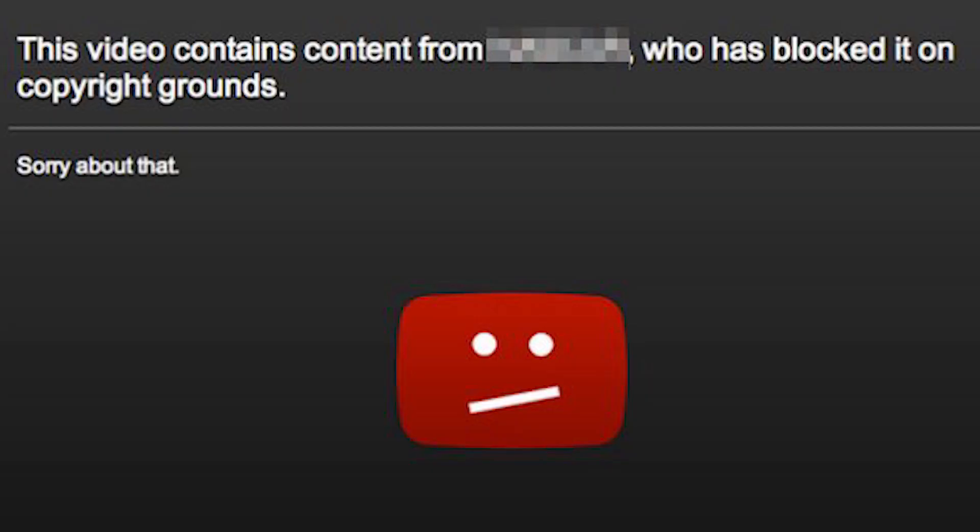In some situations, copyright owners don't have a copyright claim, but there are also copyright strikes. If you want to avoid closing your YouTube channel, using non-copyrighted music is very important.